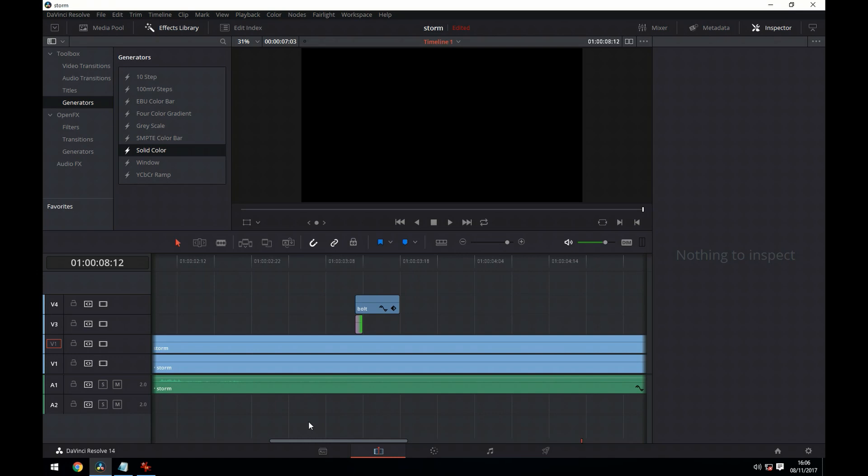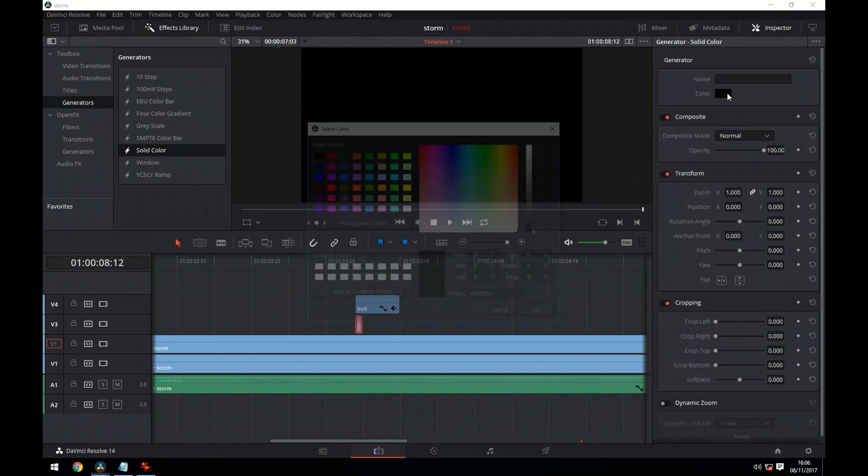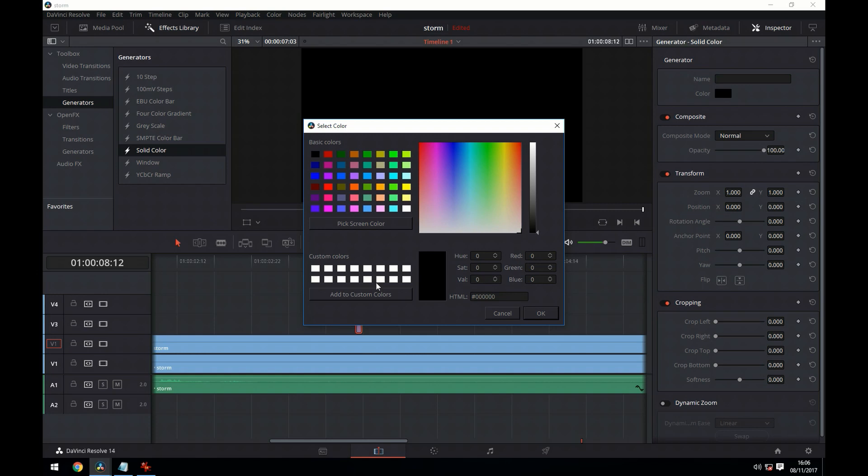Let's just zoom in there so we can see what's going on. In the inspector we're going to change the color to white.